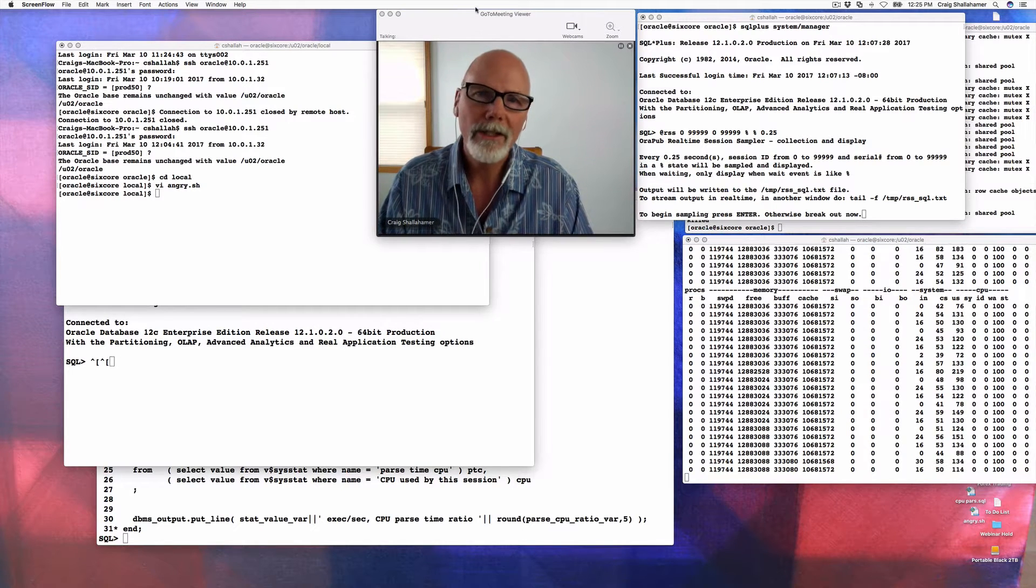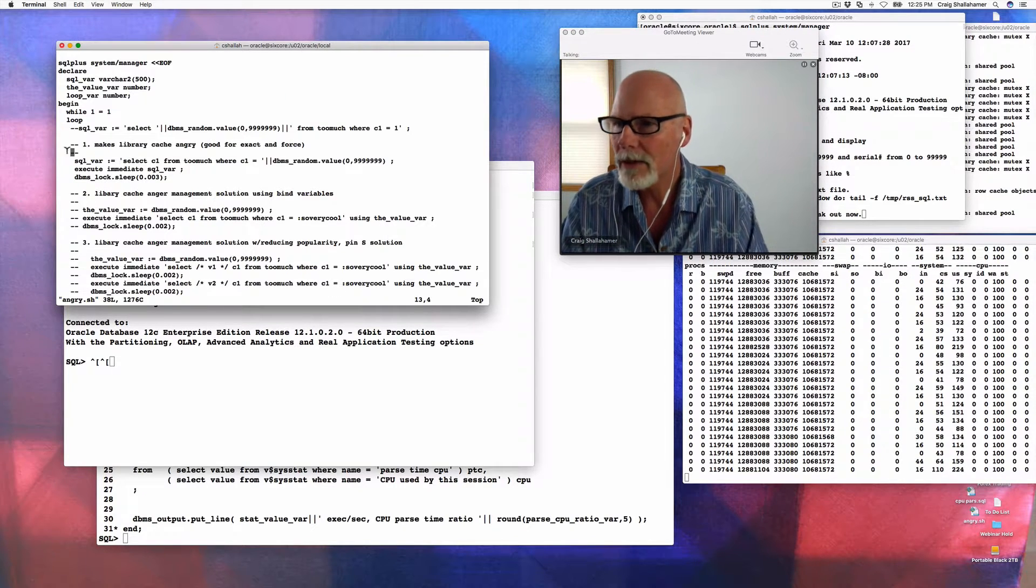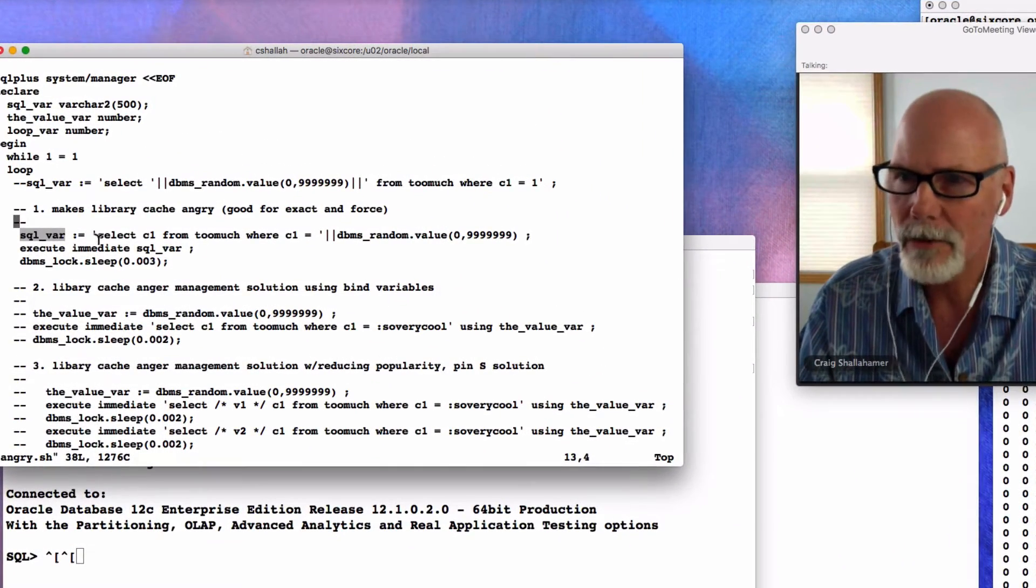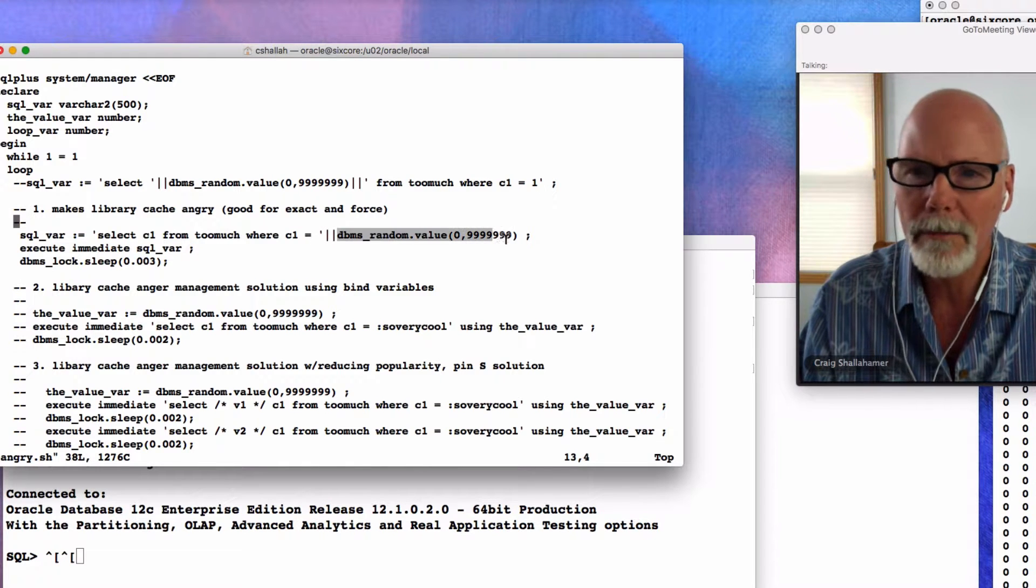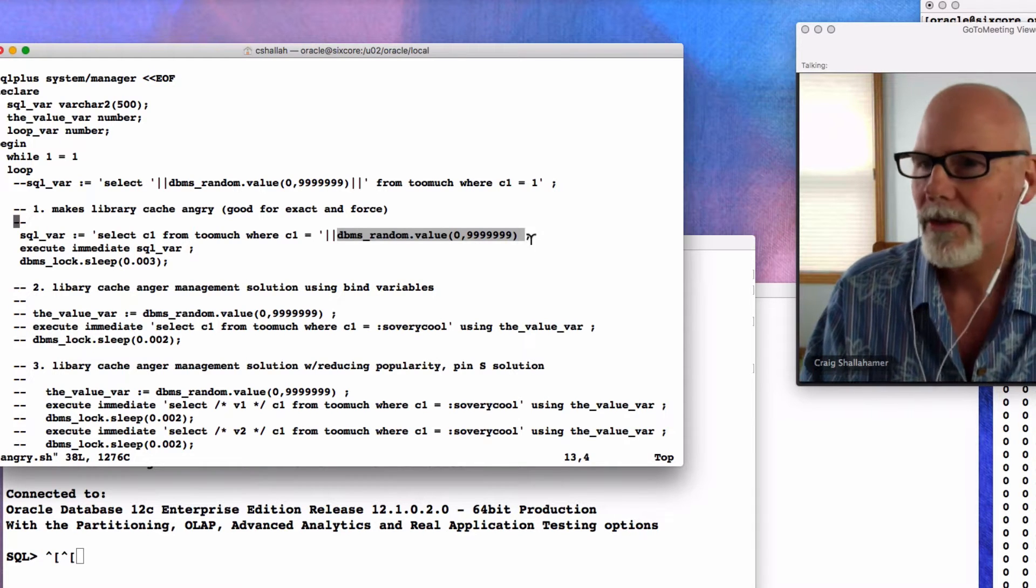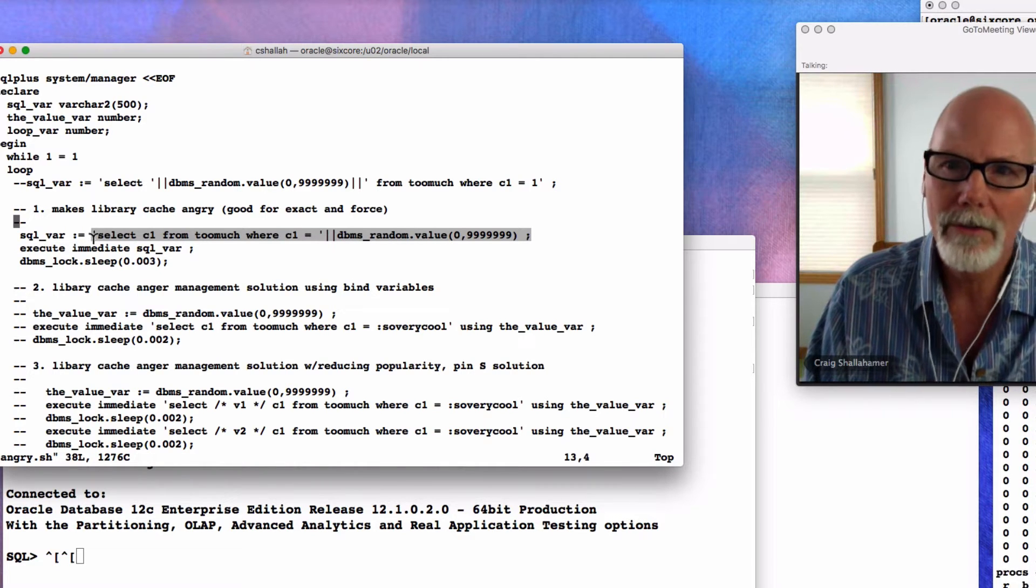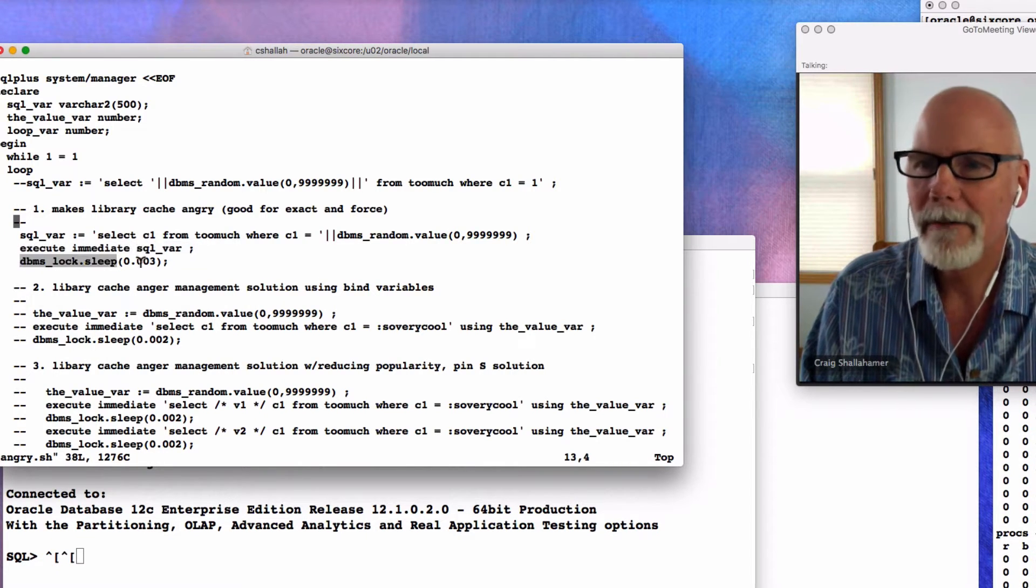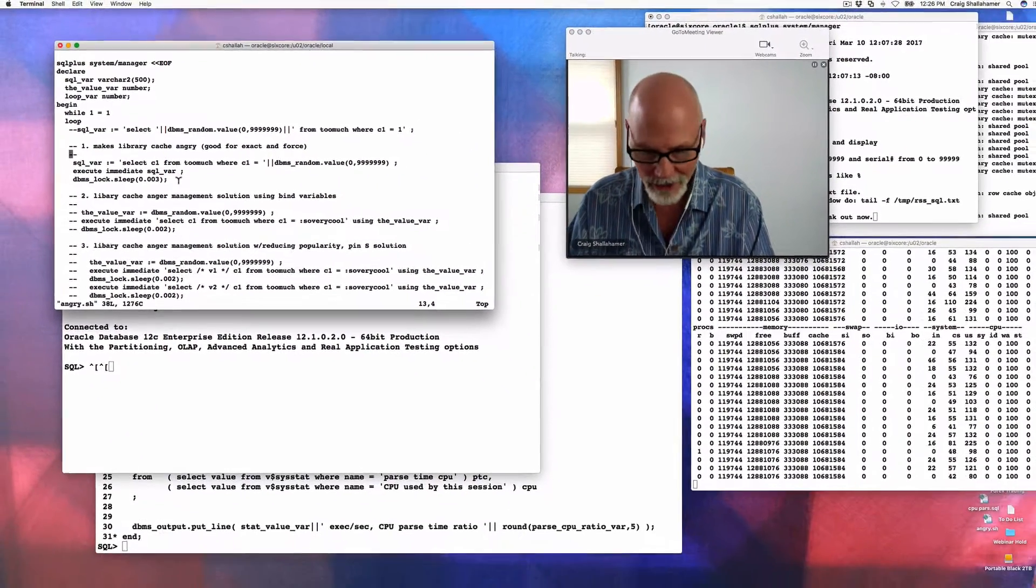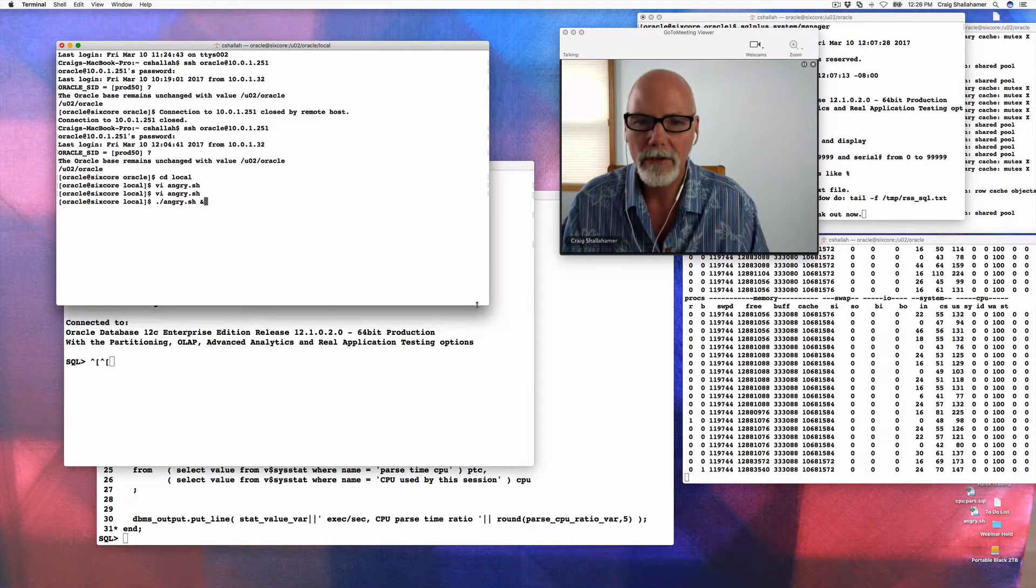Really the core to this whole thing is the load that I'm going to place on the system. I have a script I call angry, and we're going to take a look at that real quick. I want you to focus right over here. I'm creating this SQL statement, a real simple select. Select C1 from too much where C1 equals, and here's the magic right here. The filter is going to be a random number. So it's highly unlikely that I'm going to have duplicate or the same SQL statement, which means each one of these selects is likely to be unique. Once I create the SQL statement, then I'm going to execute that immediately, then I'm going to sleep for a very short time, and I'm going to loop around for basically forever. When I launch this, this is going to create a bunch of unique SQL statements. I'm going to put it in the background and slowly load this up.